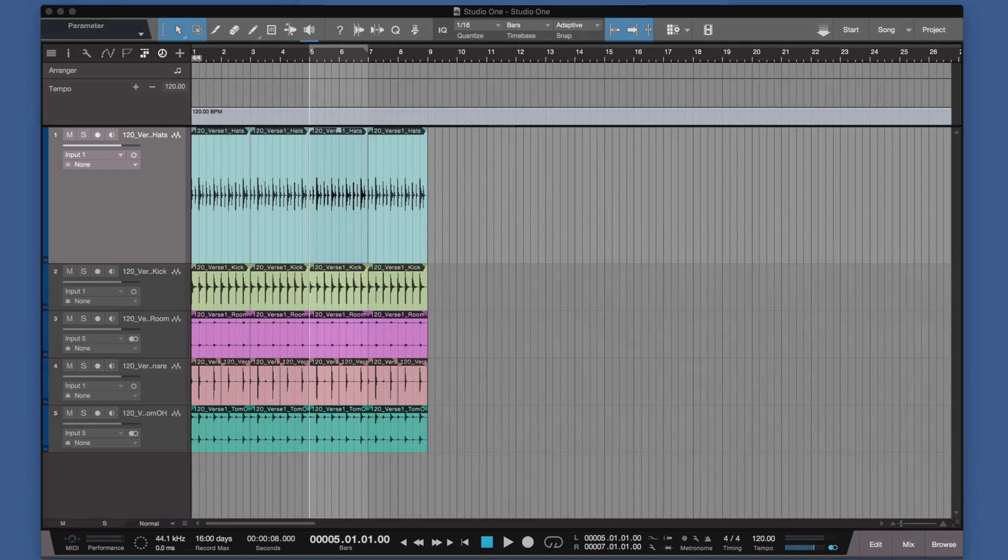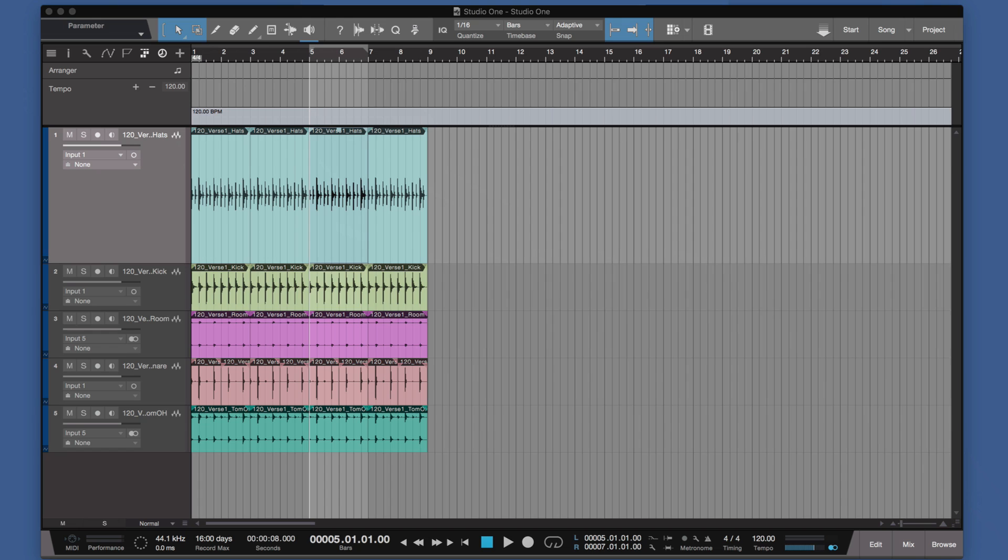Welcome back. In this session, I want to talk about the difference between Pro Tools edit modes and Studio One edit modes. There are four edit modes in Pro Tools.